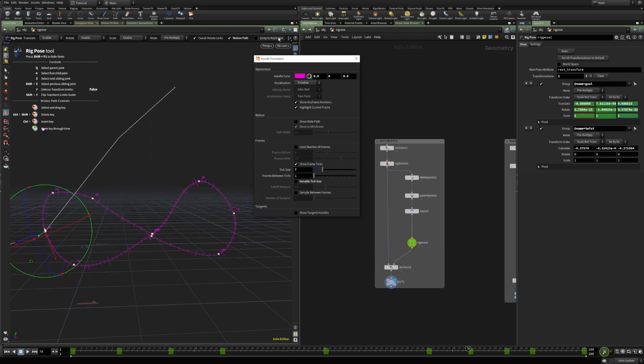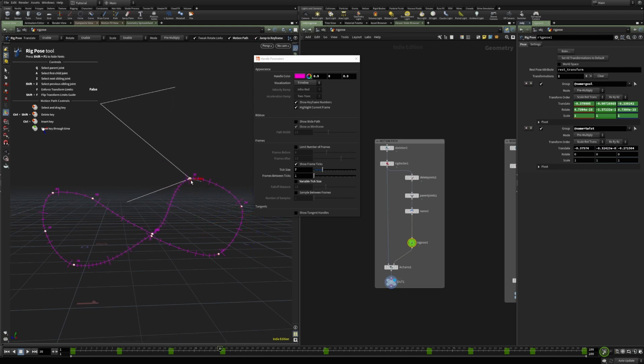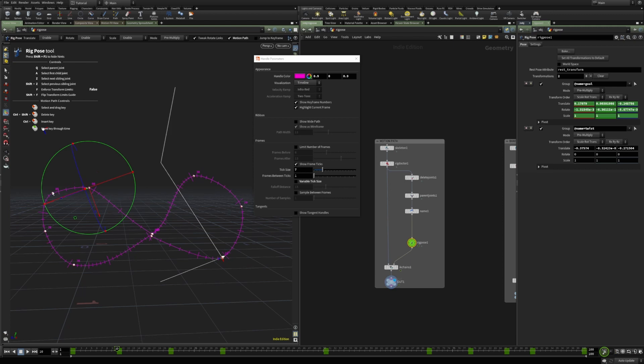Limiting the number of frames can be really useful to only focus on specific part of the motion path. One useful feature is also disabling this jump to keyframe, as it allows to edit the path without jumping to this specific frame. If it's enabled, it will always jump in the timeline to that specific frame. But if you disable it, we can just edit the whole path without changing the time.